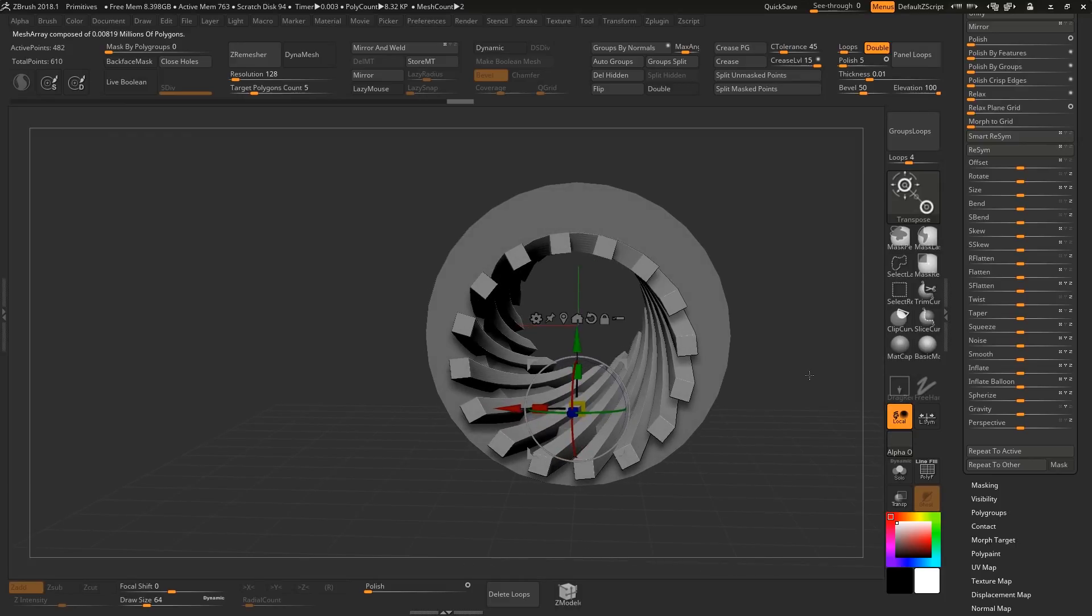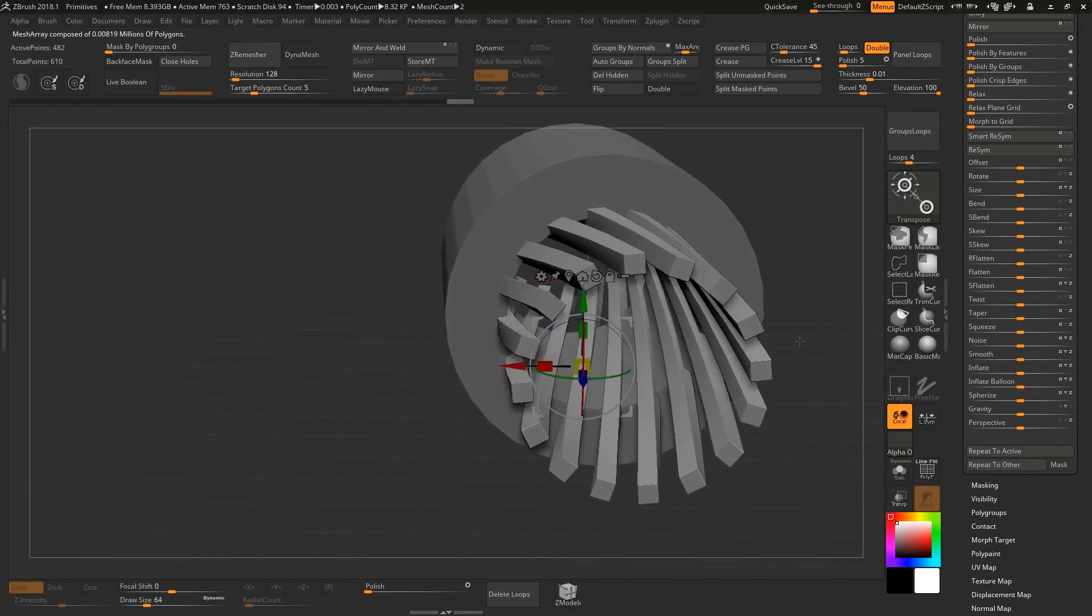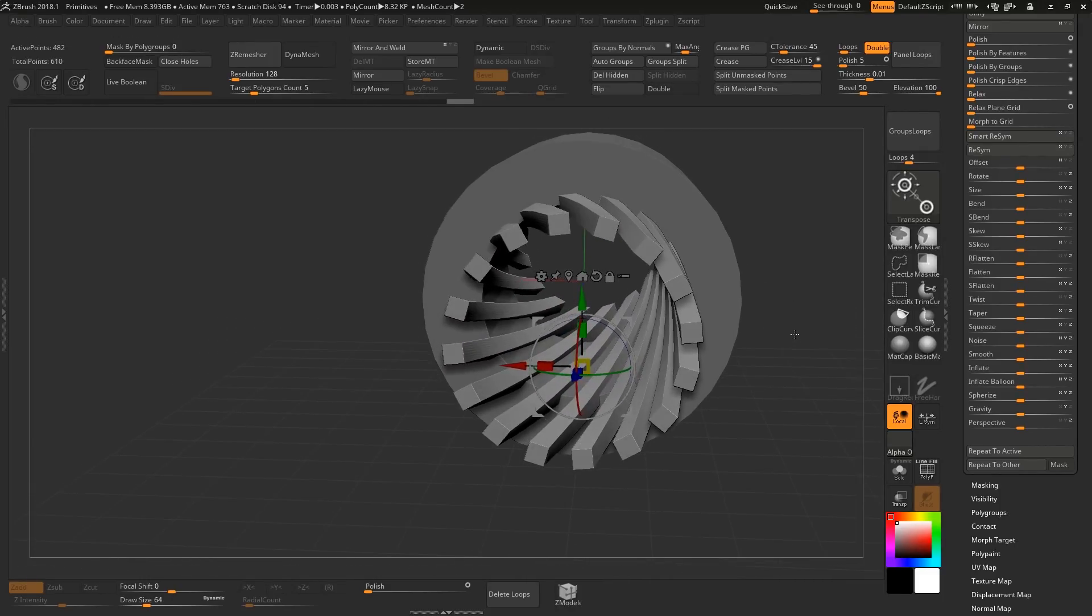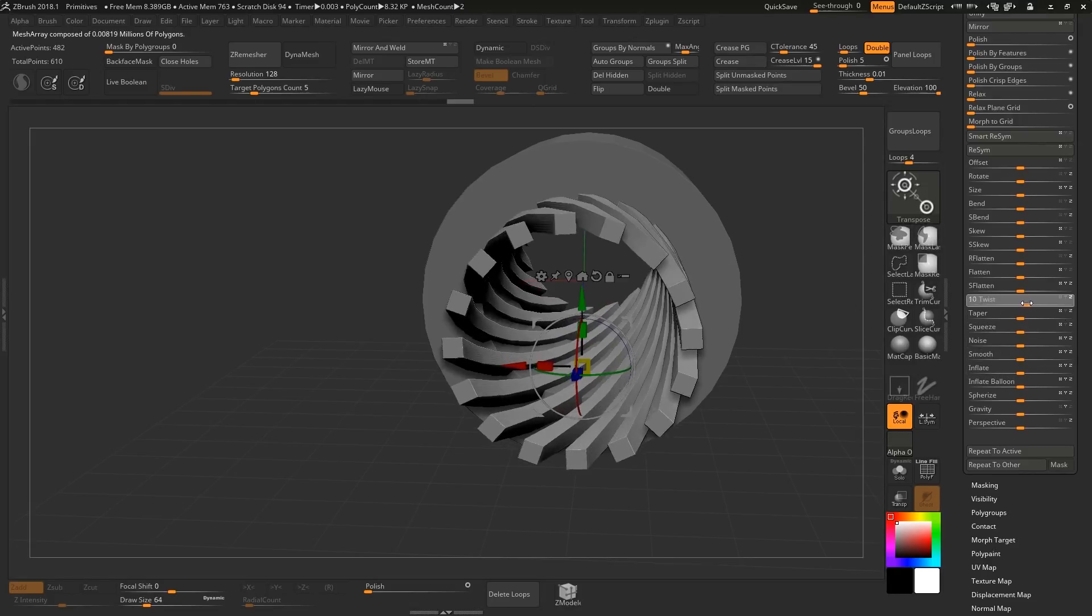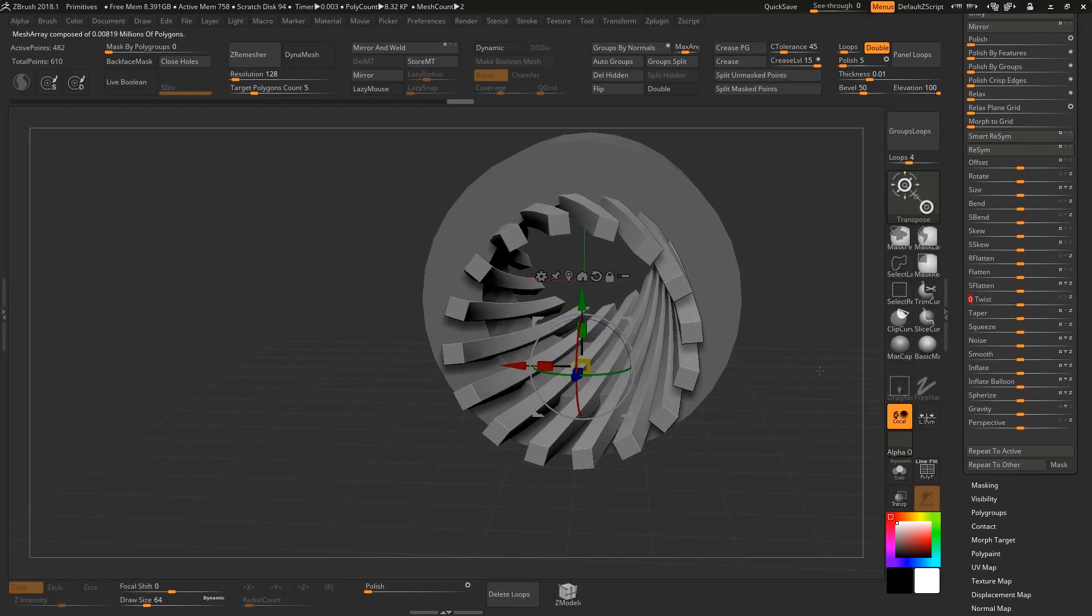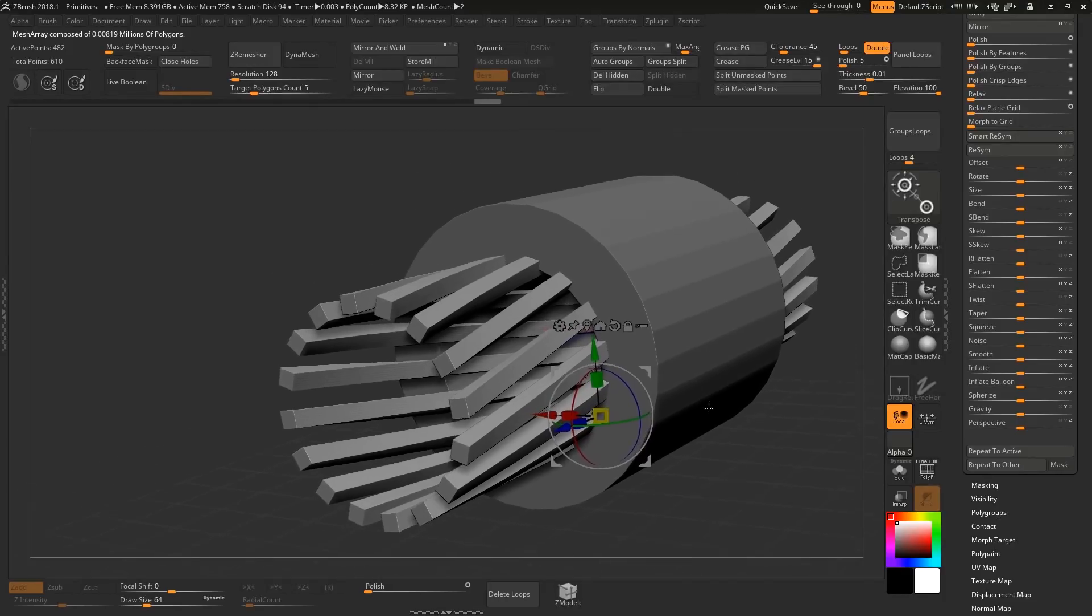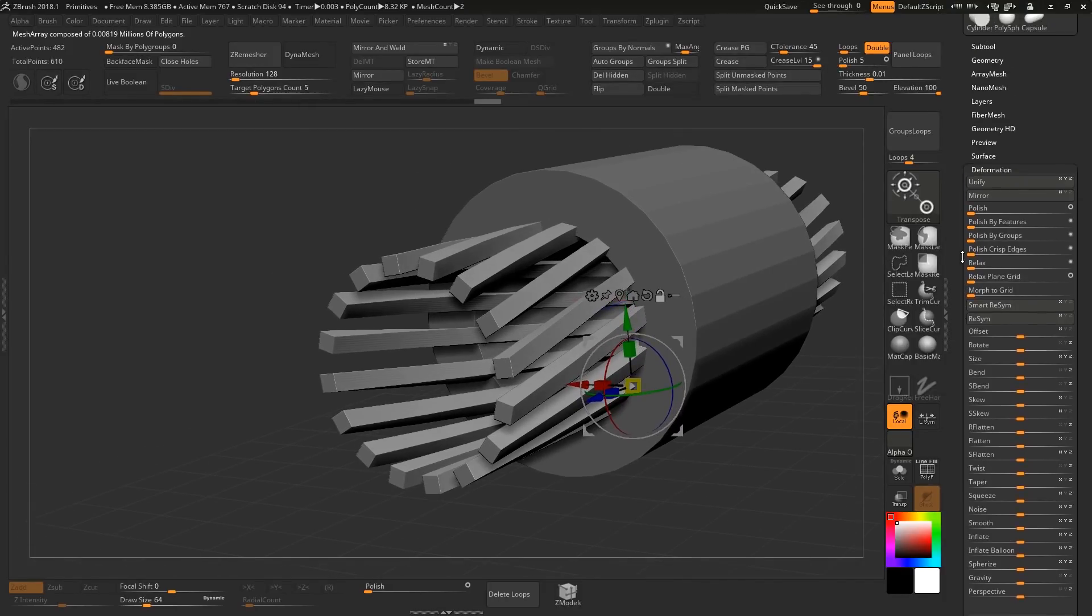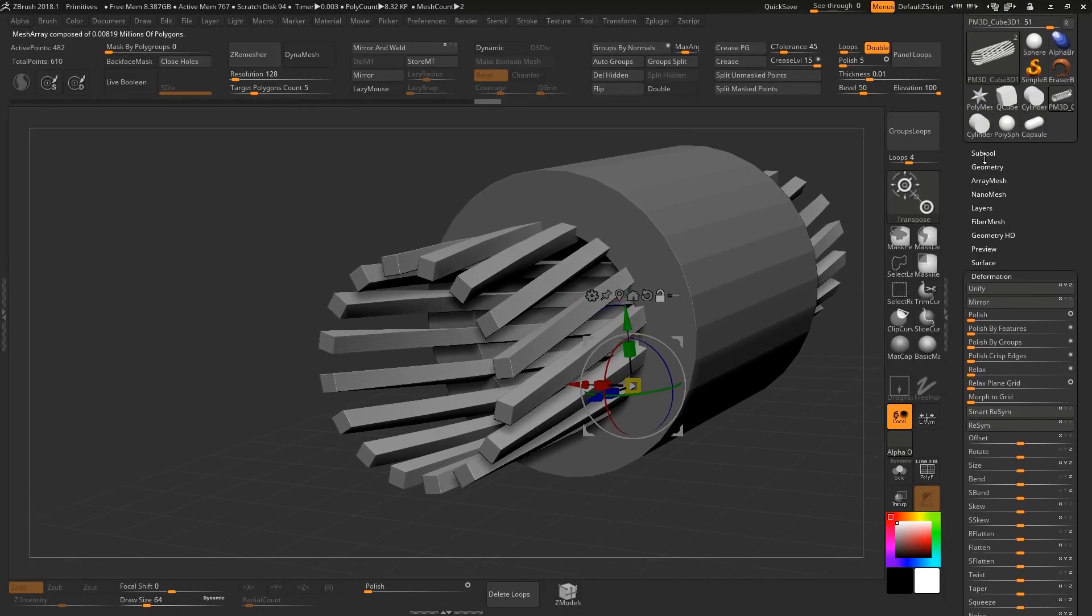I don't know the scientifics behind, is that even a word, who knows, the scientifics behind how much twisting you need in the rifling of a barrel but you can just experiment with that. And the cool thing is this being array mesh and we're going to be working with booleans, we can do this on the fly.